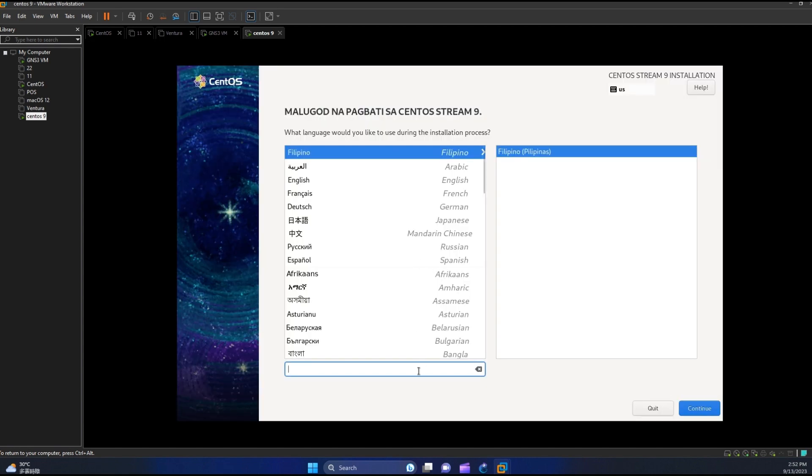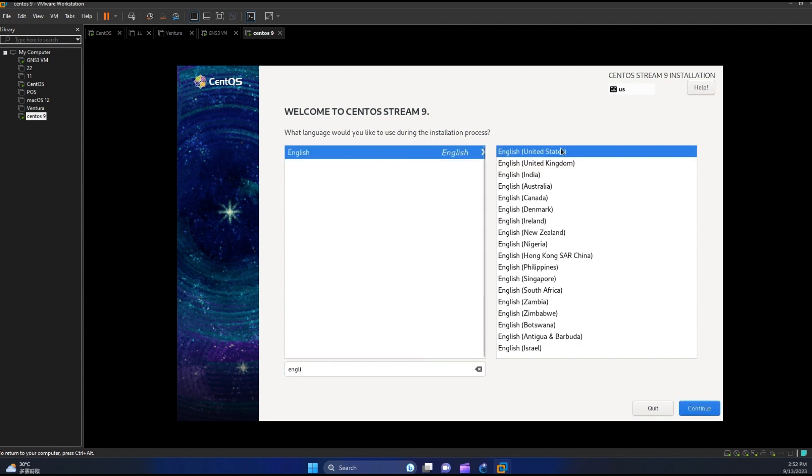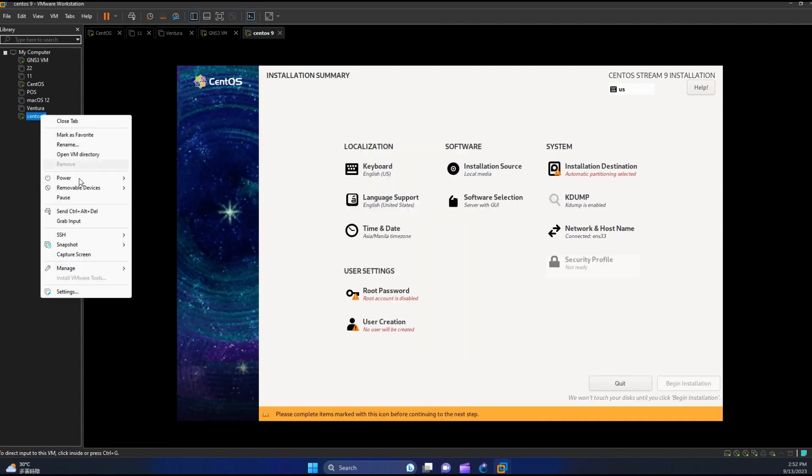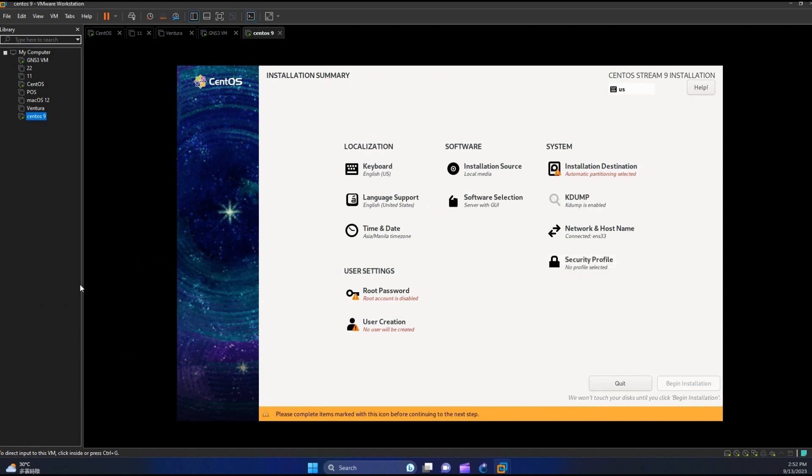Let us select our preferred language then hit continue. Just a moment guys, I will just check what type of network adapter we are currently using for this machine.